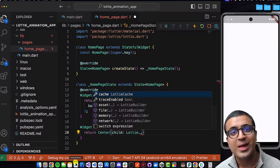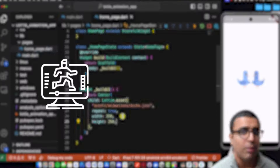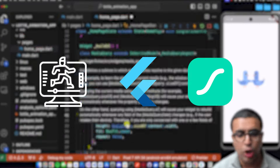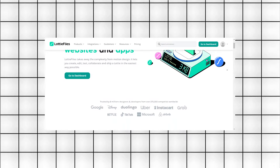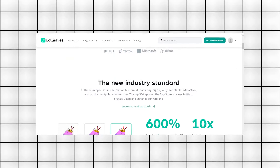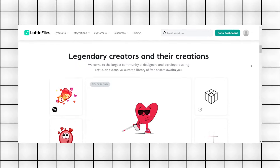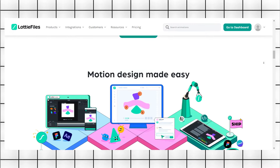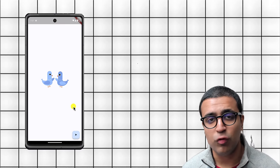In today's video I'm going to be showing you how to implement stunning animations within your Flutter application using Lottie. Lottie is one of the largest animation databases in the world and it's an excellent resource for developers. By the end of this tutorial you'll have an application running an animation of two birds clapping, and you'll also learn how to programmatically run animations by clicking a floating action button to trigger a confetti animation.